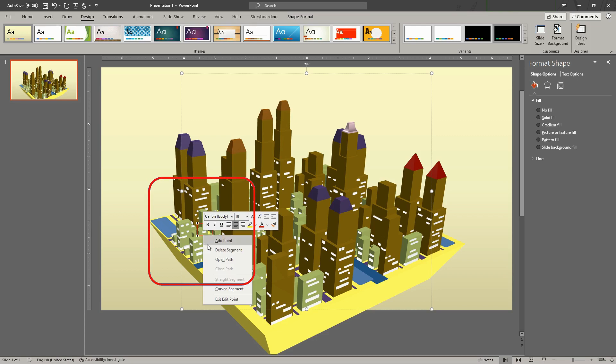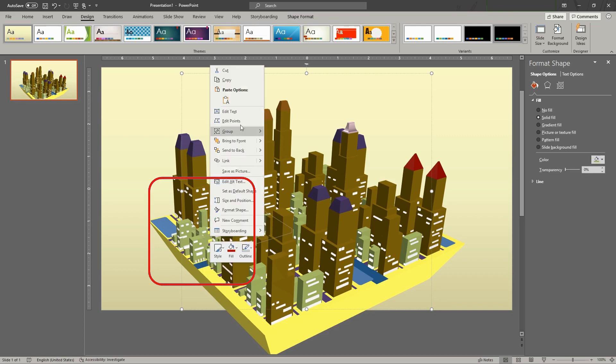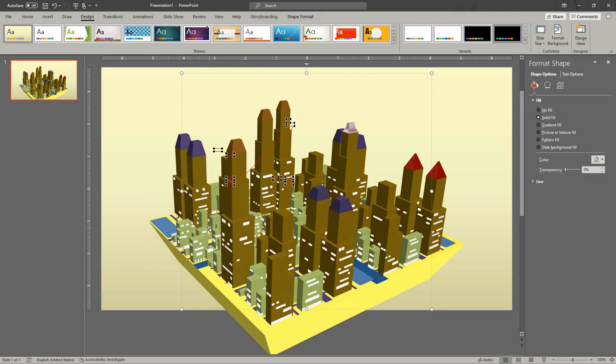Bonus Tip! Select a building and use the Edit Points tool to add more details to your buildings.